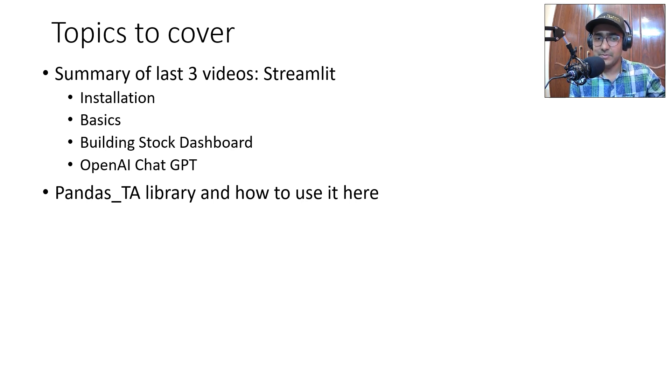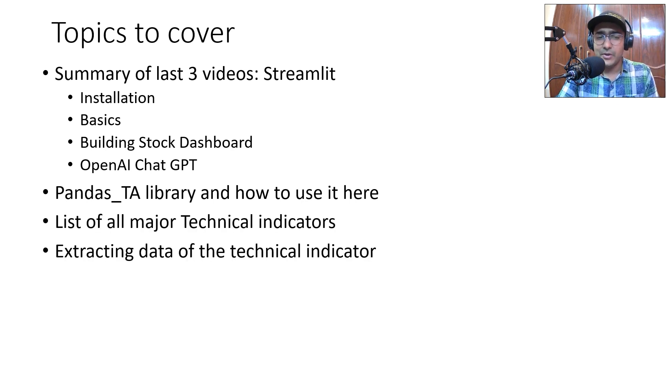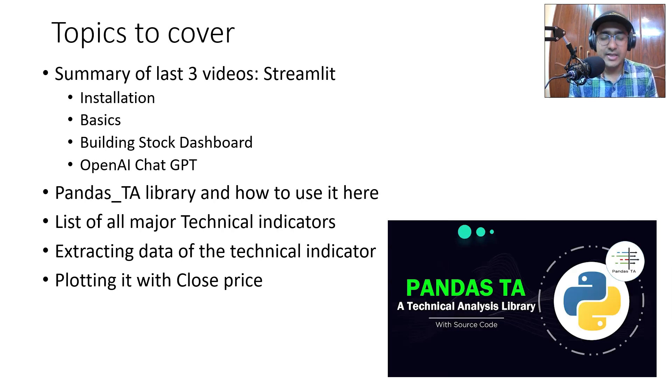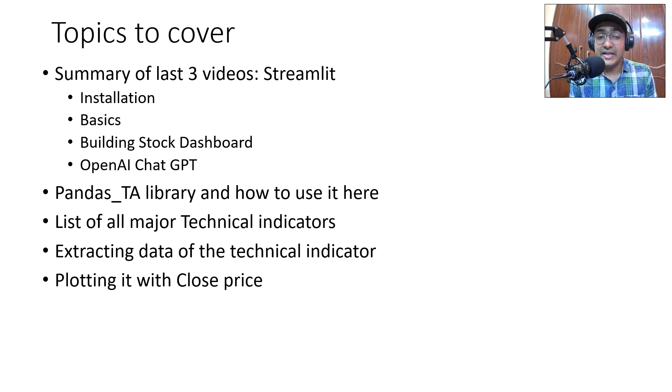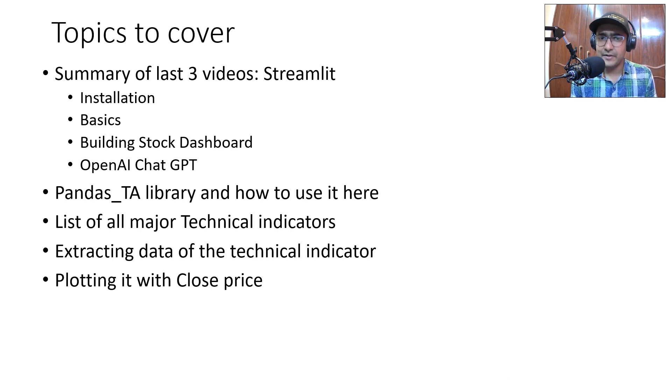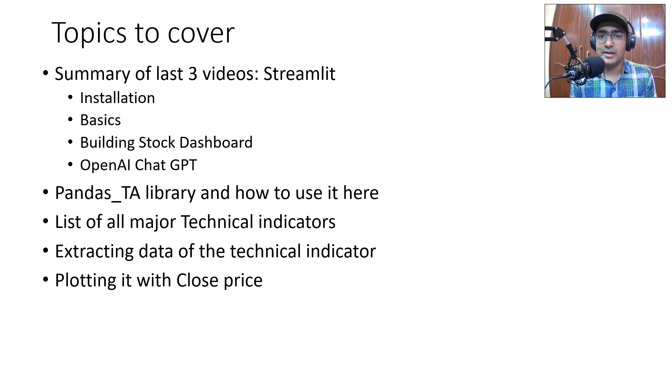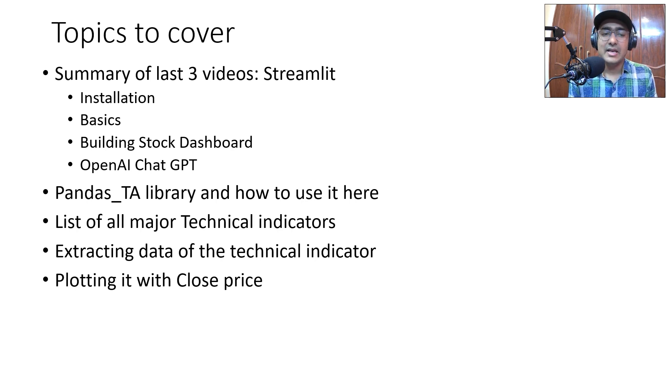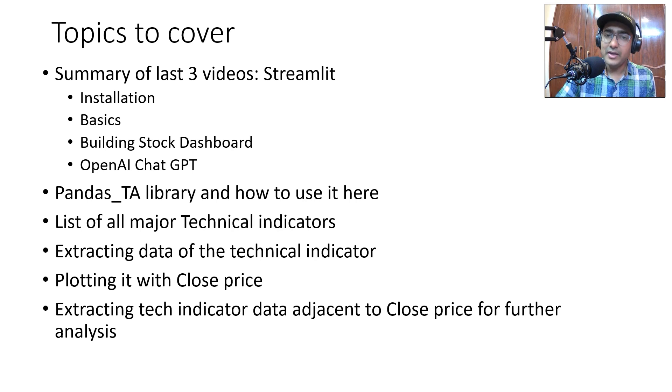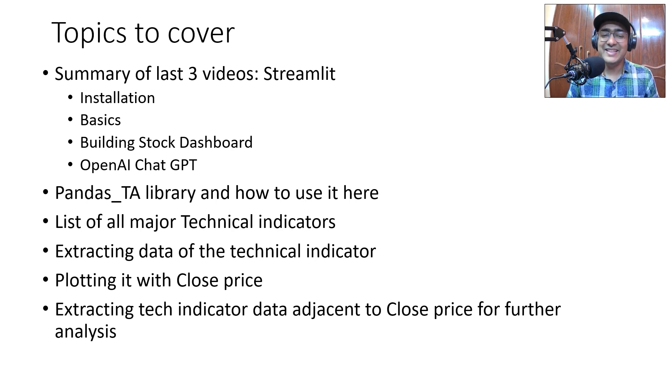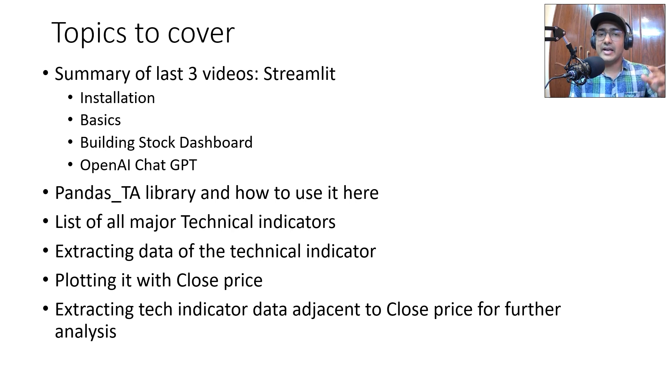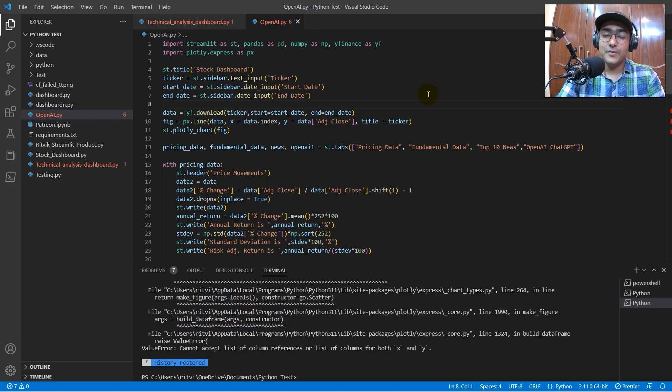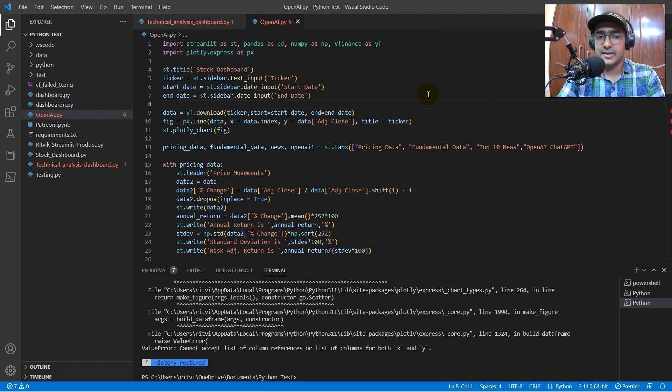That is the last video in this playlist. In this video, what I'll do is I'll refer to the library called Pandas TA and how to use it. And then we'll extract an entire list of all major technical indicators. I'll give an option on the Streamlit dashboard of selecting any particular technical indicator for the analysis. We'll extract the data of the technical indicators. We'll plot it against the close price. And in the end, we'll also extract the technical indicator data adjacent to the close price to do some further analysis. So, guys, this was the code that we built in the last three, four videos.